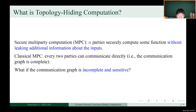MPC allows n parties to securely compute some function without leaking additional information about the inputs. Classical MPC assumes that every two parties can communicate directly, namely, the communication graph is complete. So, what if the communication graph is incomplete and sensitive?